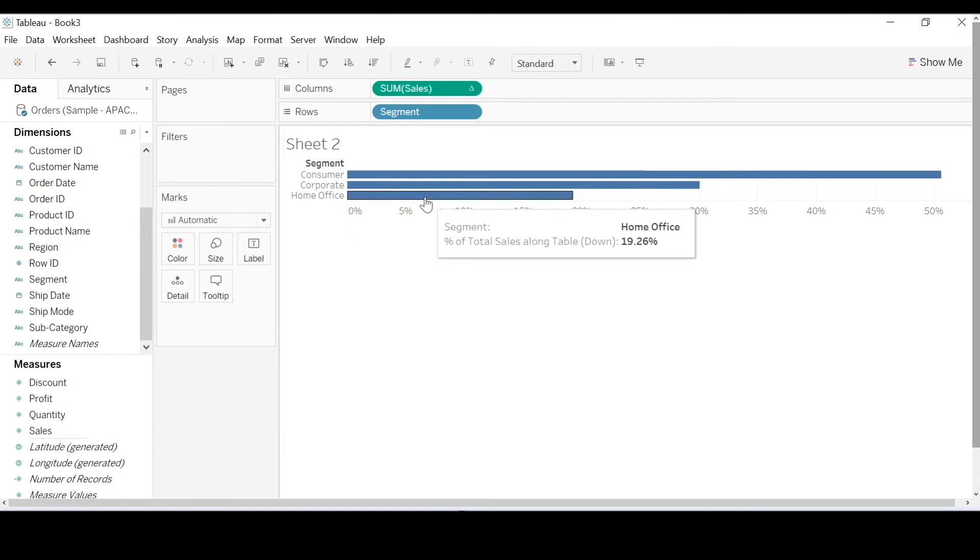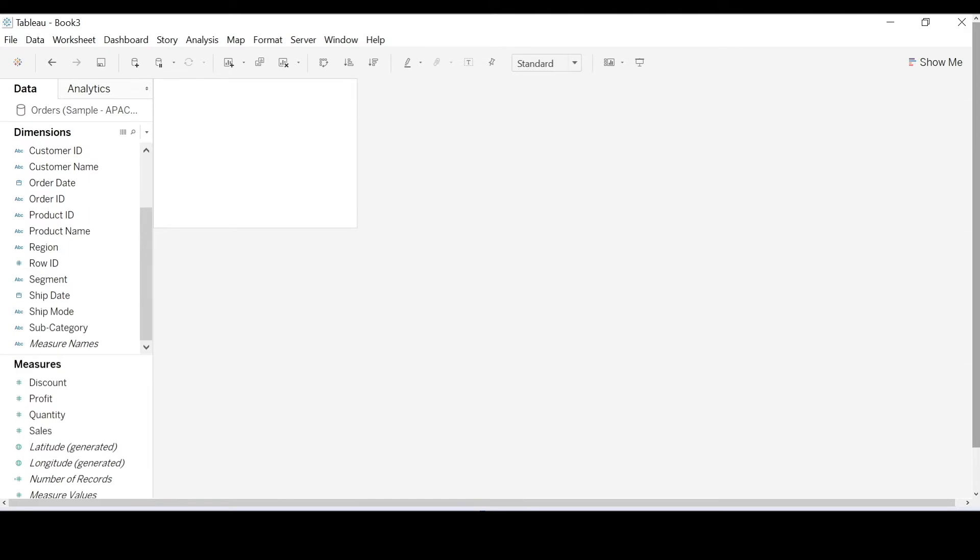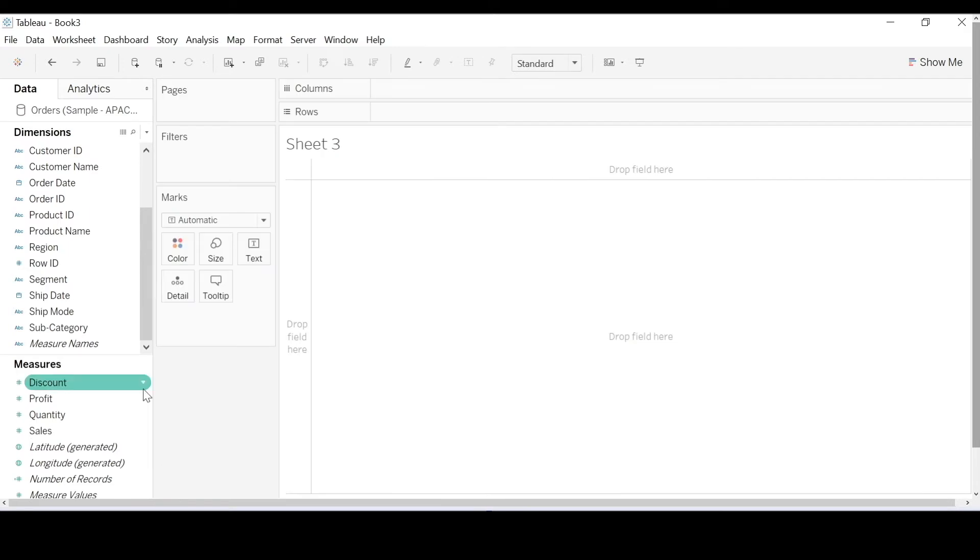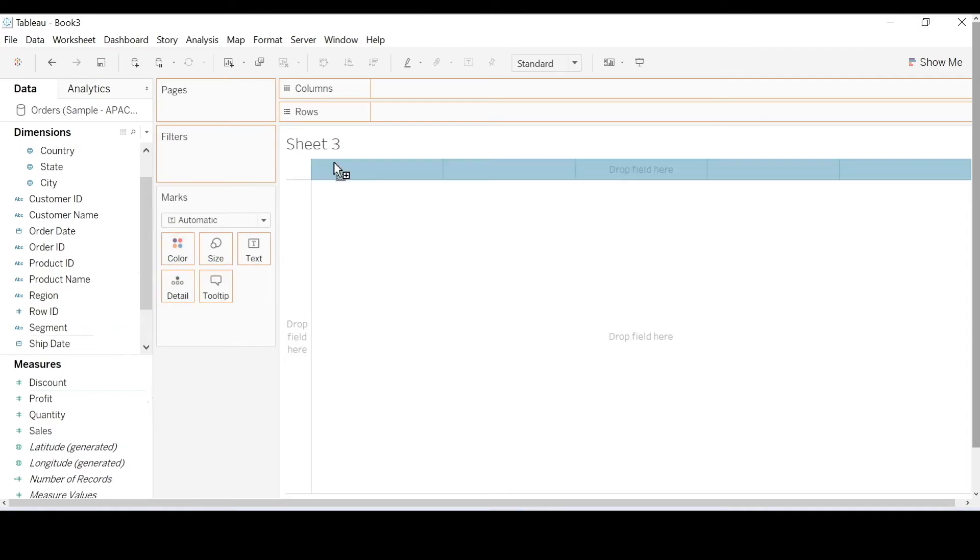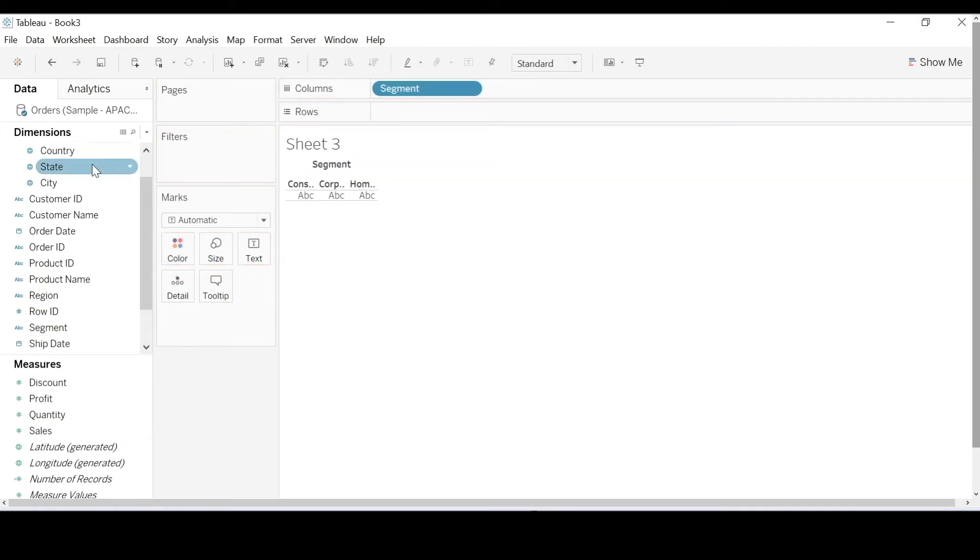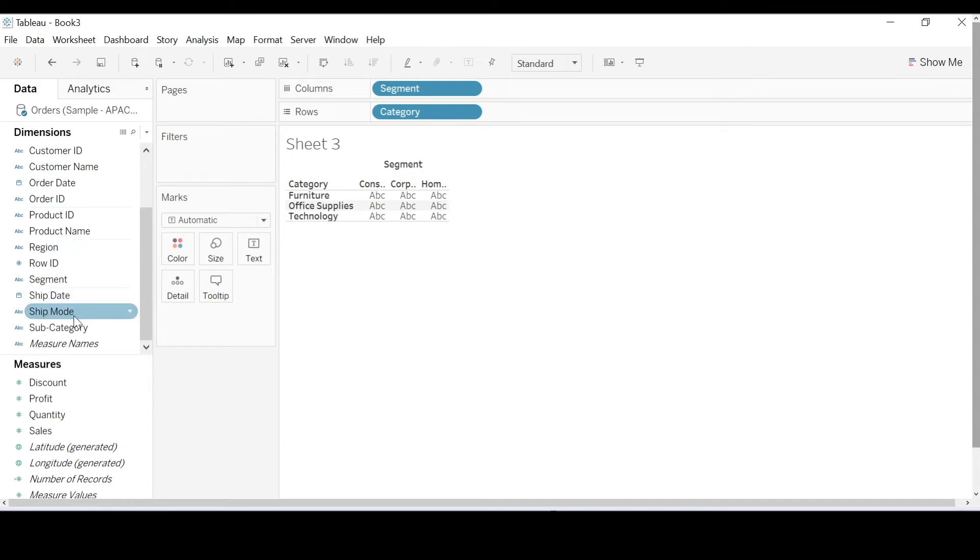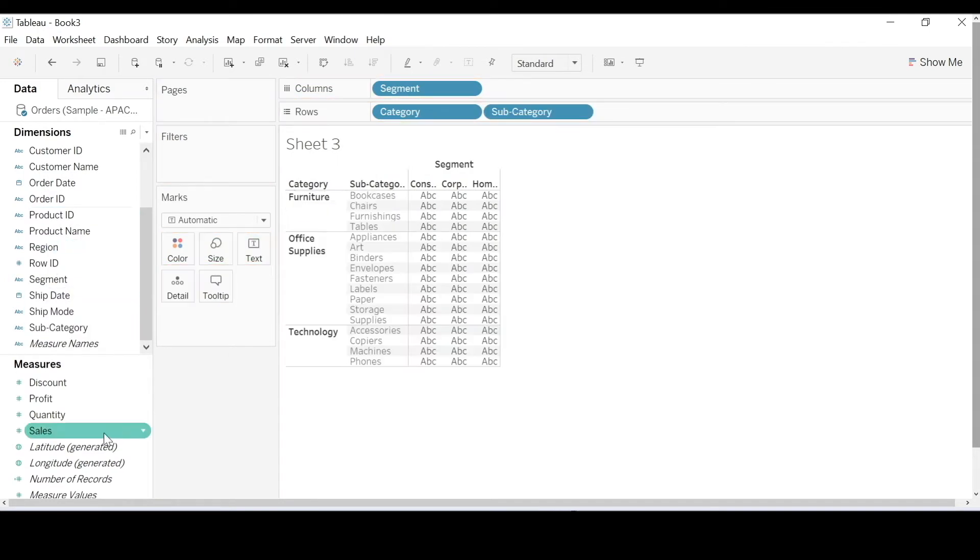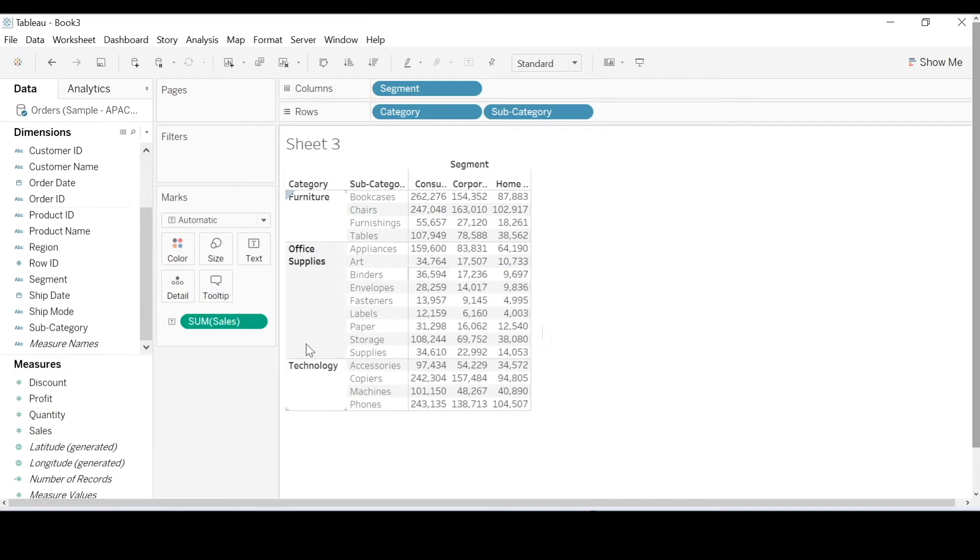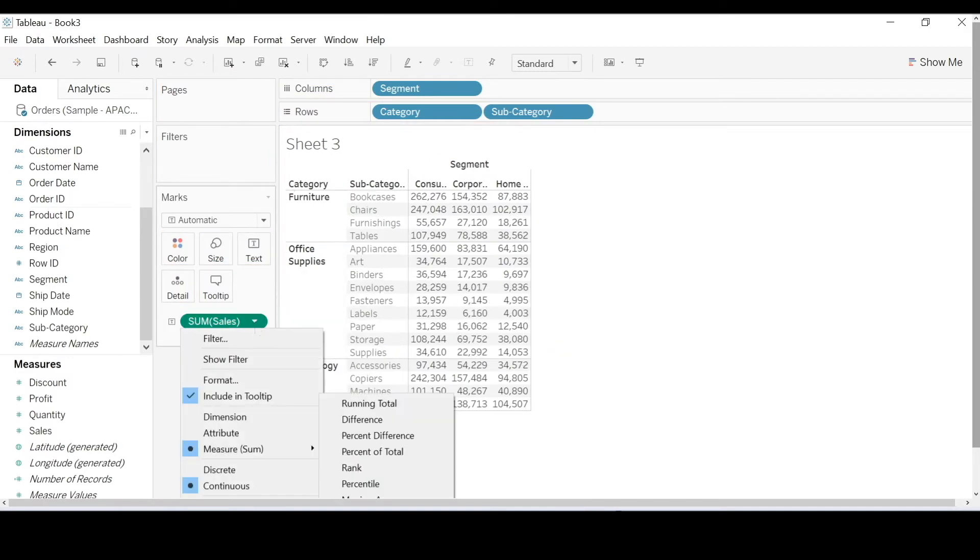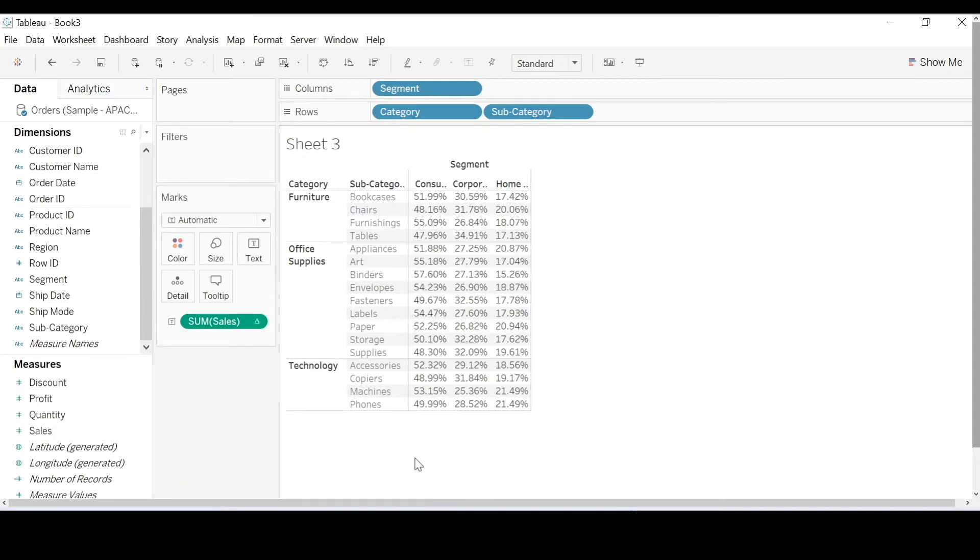So consider another scenario. Your boss gives you a report that looks like this. I'm going to bring segment out to columns and category and subcategory to rows. And I'm going to put my sales here and change that to a percent of total.